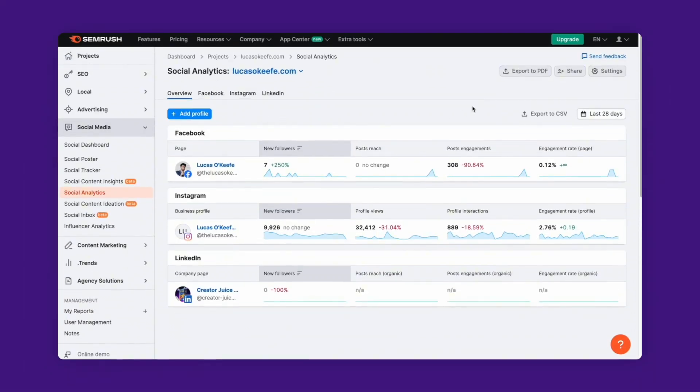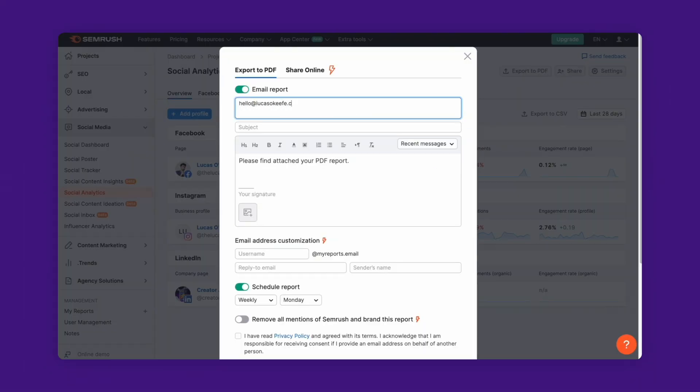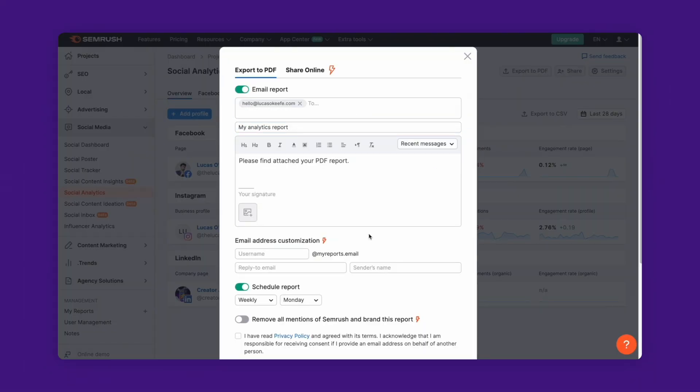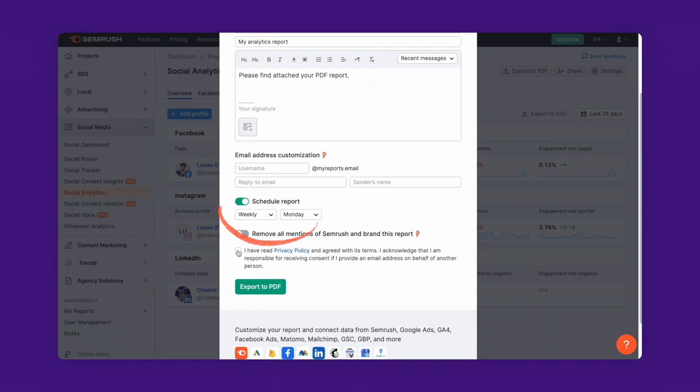Just click on Export to PDF, enter your email address, choose to schedule your report and set a time period, click Export again, and that's it. Semrush Social Analytics can turn social media reporting into a seamless task.